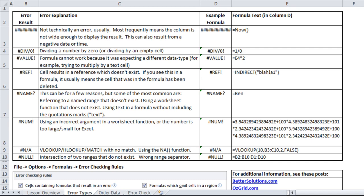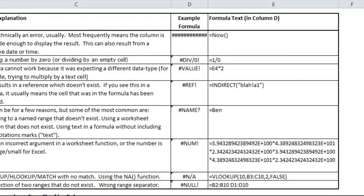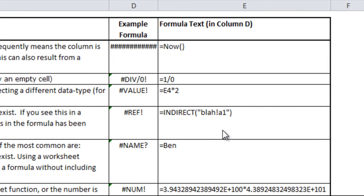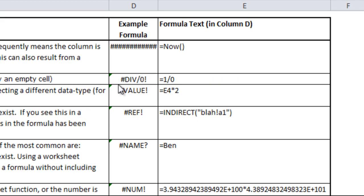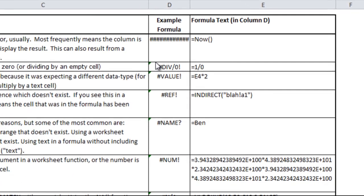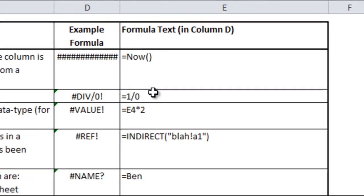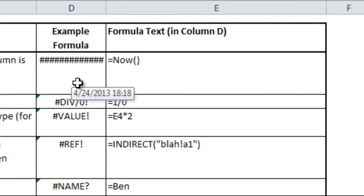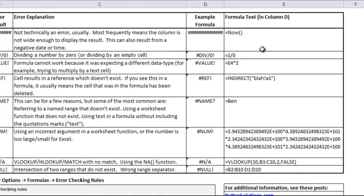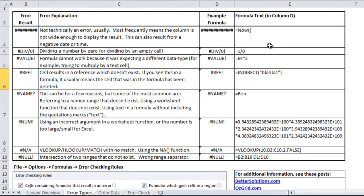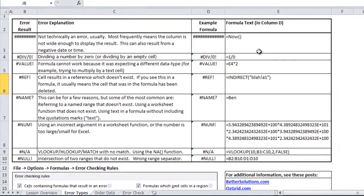First, it'll be important to understand the different errors in Excel and the automatic error checking options built in, typically seen by the green triangle in the corner of error cells. As we go through the errors, you'll notice that the first one I put here is not technically an error usually. It means that the column is not wide enough to display the result and therefore will start showing a bunch of number signs in a row.